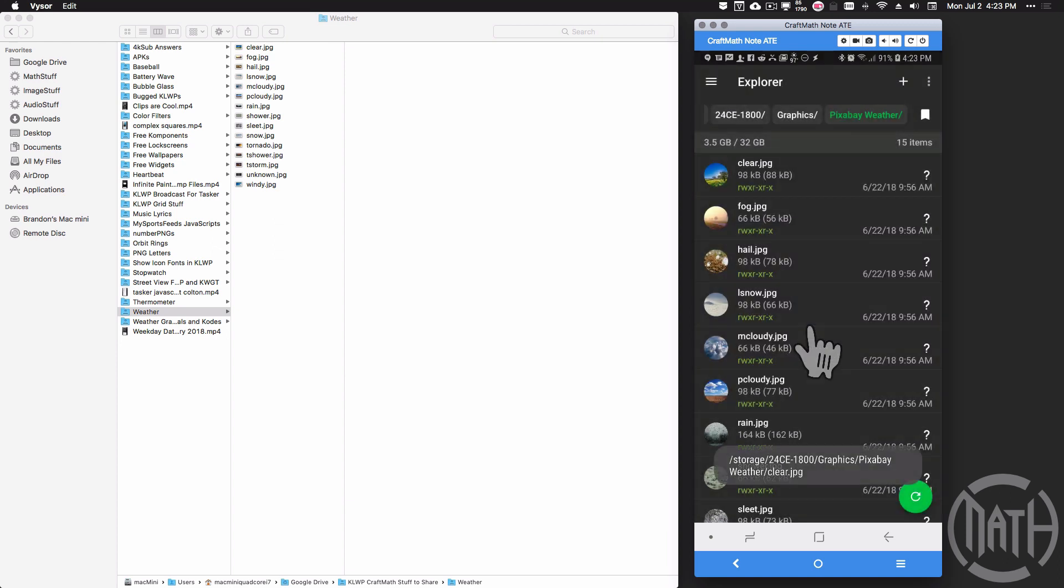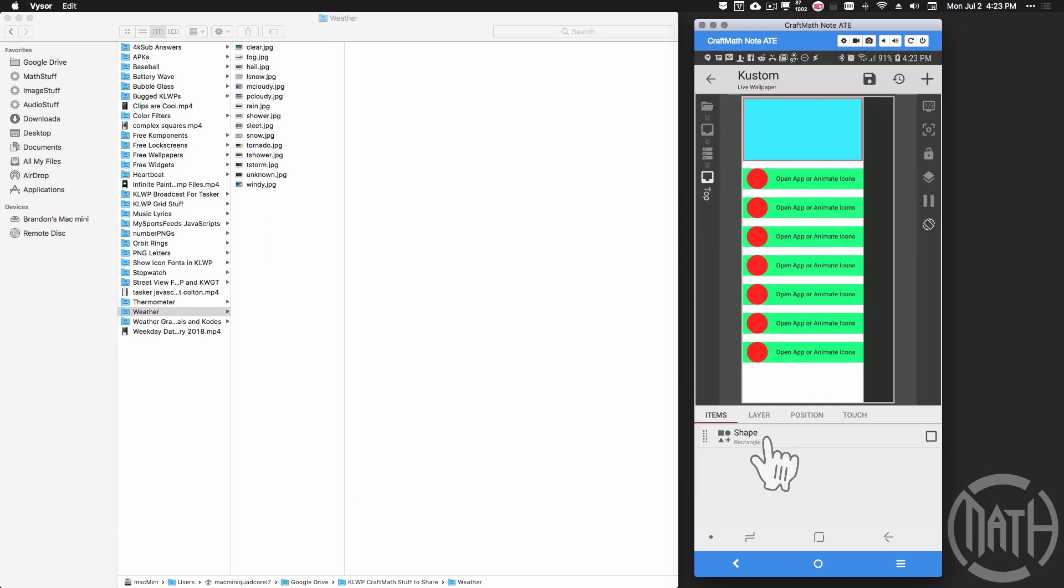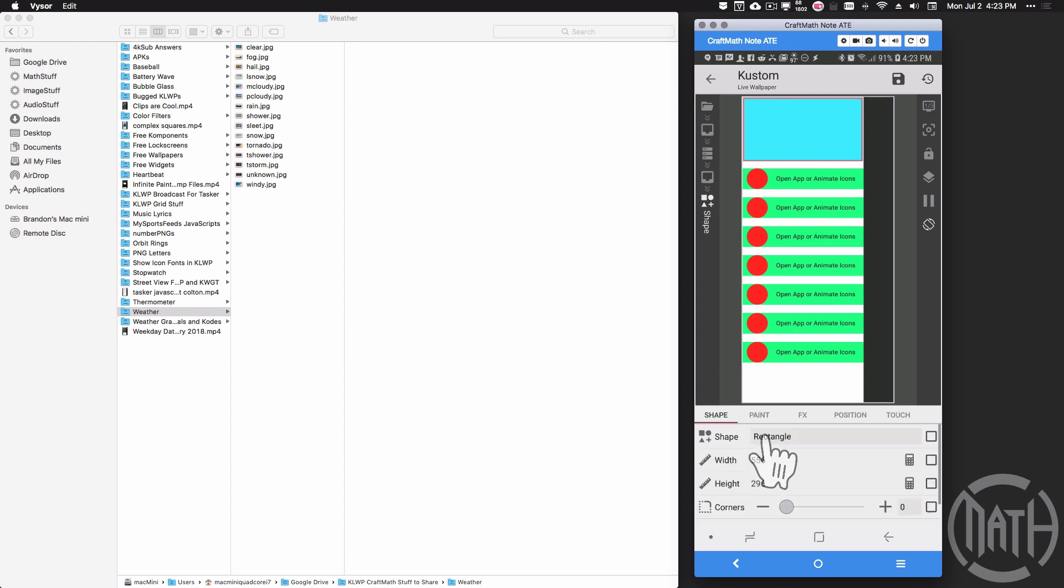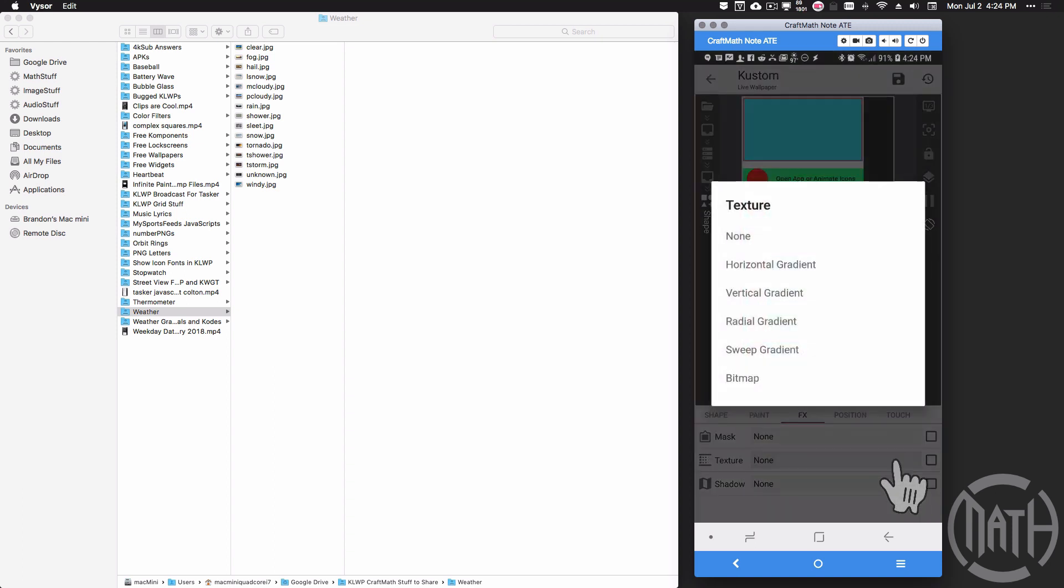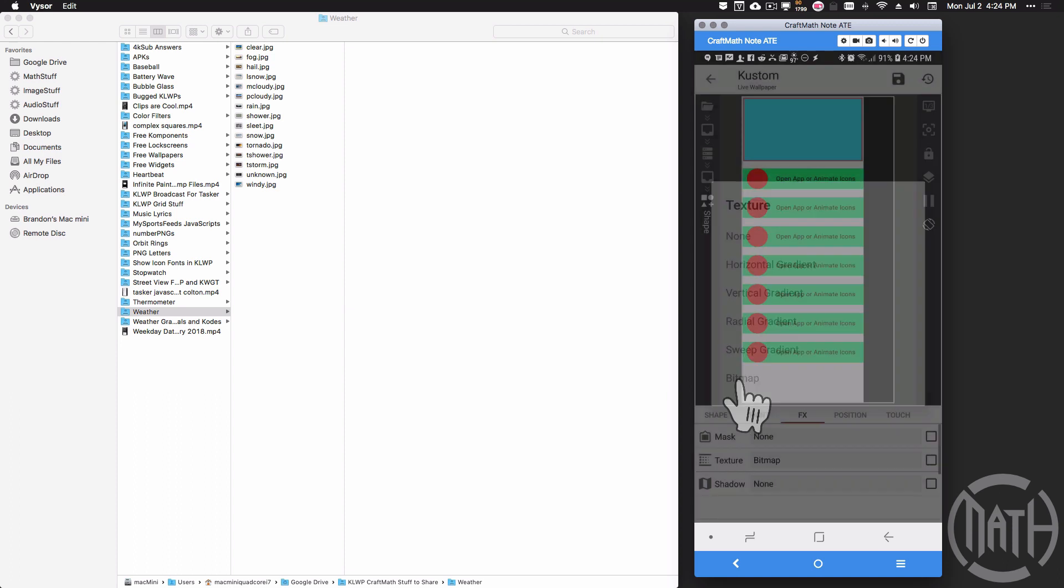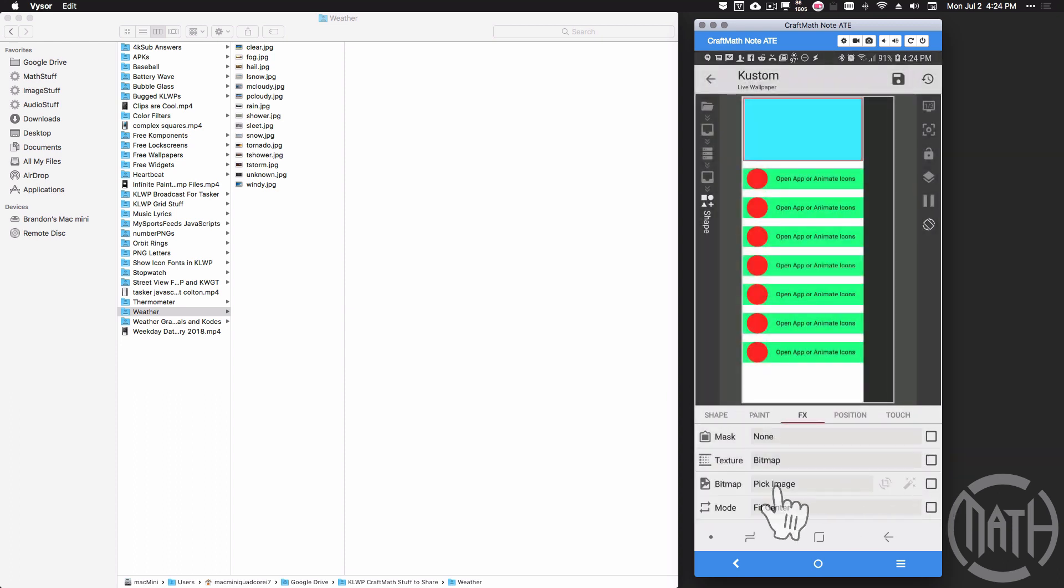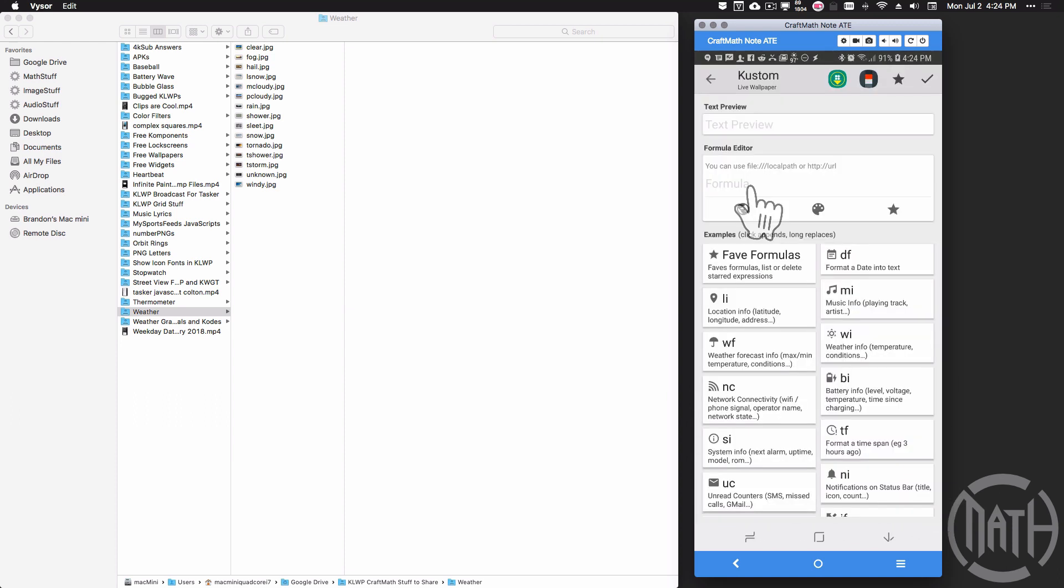That's why I like SD Maid. It automatically copied that path. Now when I come back to this rectangle in KOWP, I'm going to go over to FX, set the texture to bitmap, and I'm going to check this bitmap here and apply code.